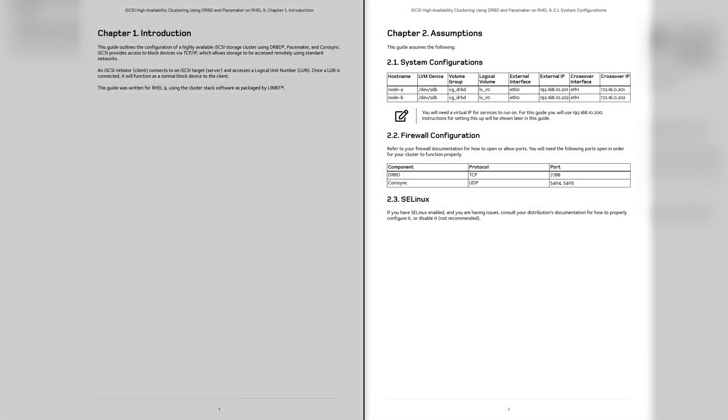Chapter 2 covers the node configuration with items such as the backing storage, the IP addresses used, and the ports that need to be opened in your firewall. When following this guide, you'll need to adapt some of these values based on your own environment.